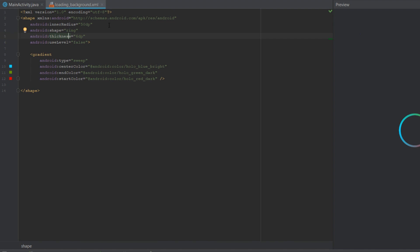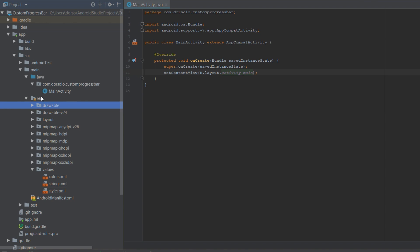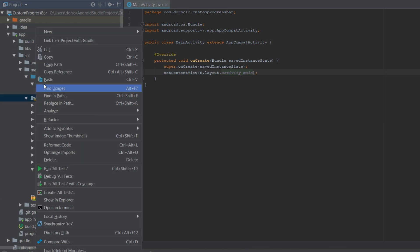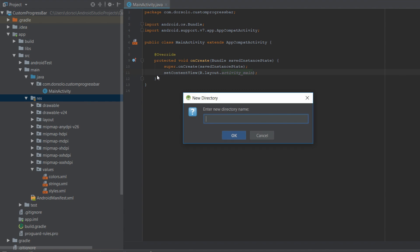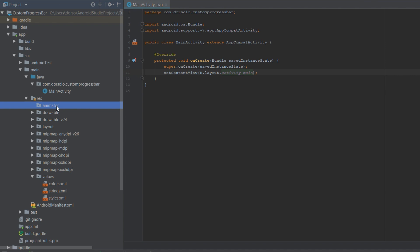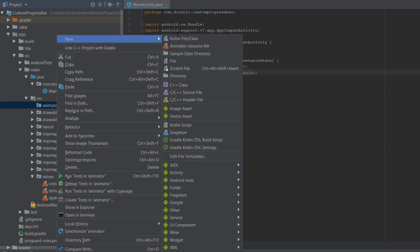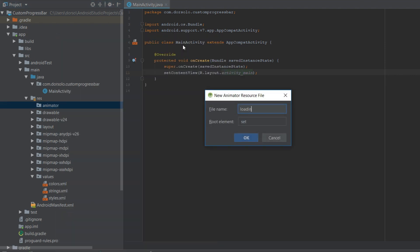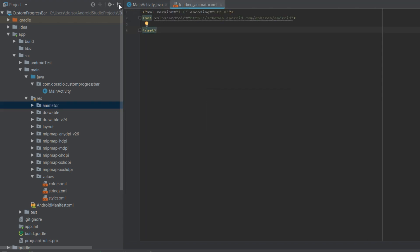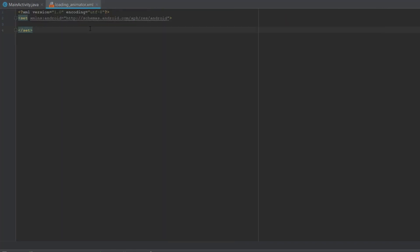Next, we'll go to our res folder and create a new directory called 'animator'. We'll create a new file and call it loading_animator. In this file, using the objectAnimator tag, we can create animations that will be performed on a certain view.